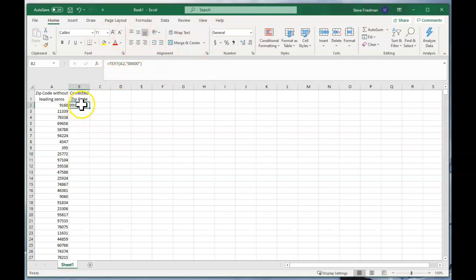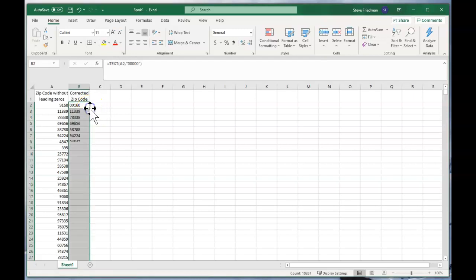And then all you have to do is just double click over in the little square here and it fills it down.